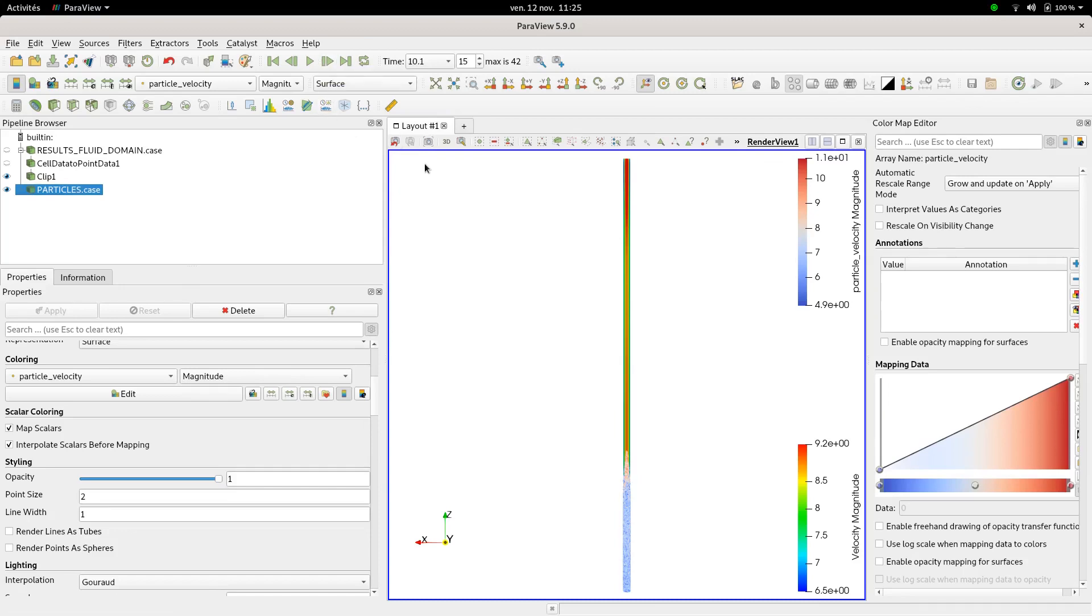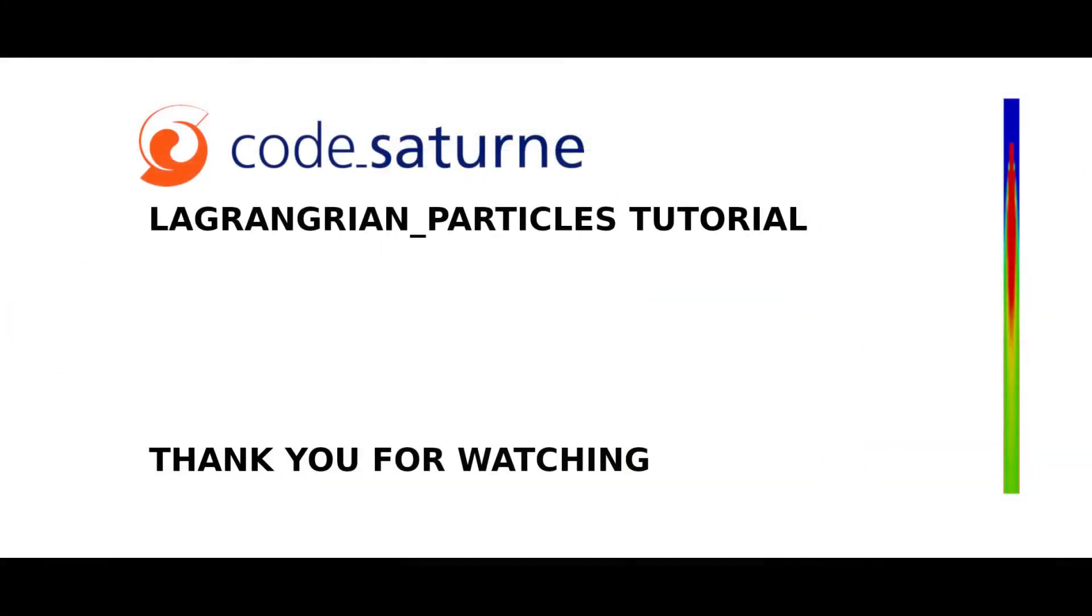So this concludes this video tutorial. I hope you enjoyed watching this video. I highly recommend you to keep tracking Code_Saturne updates by checking on our channel or social media pages to get the latest news. Thank you for watching.